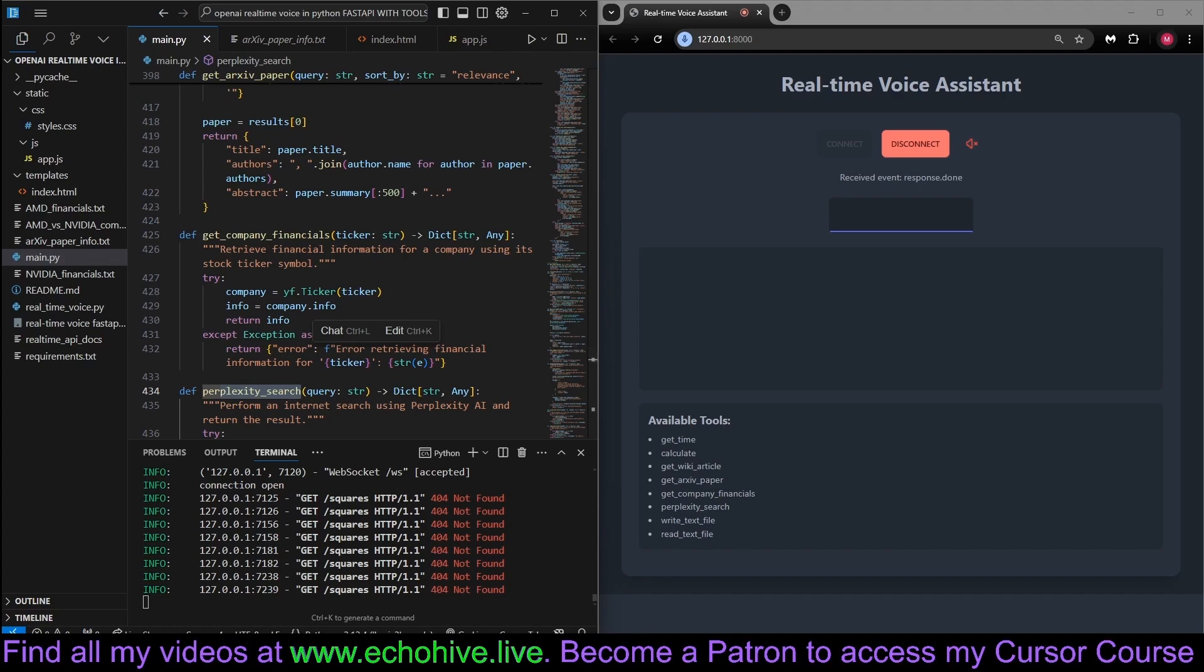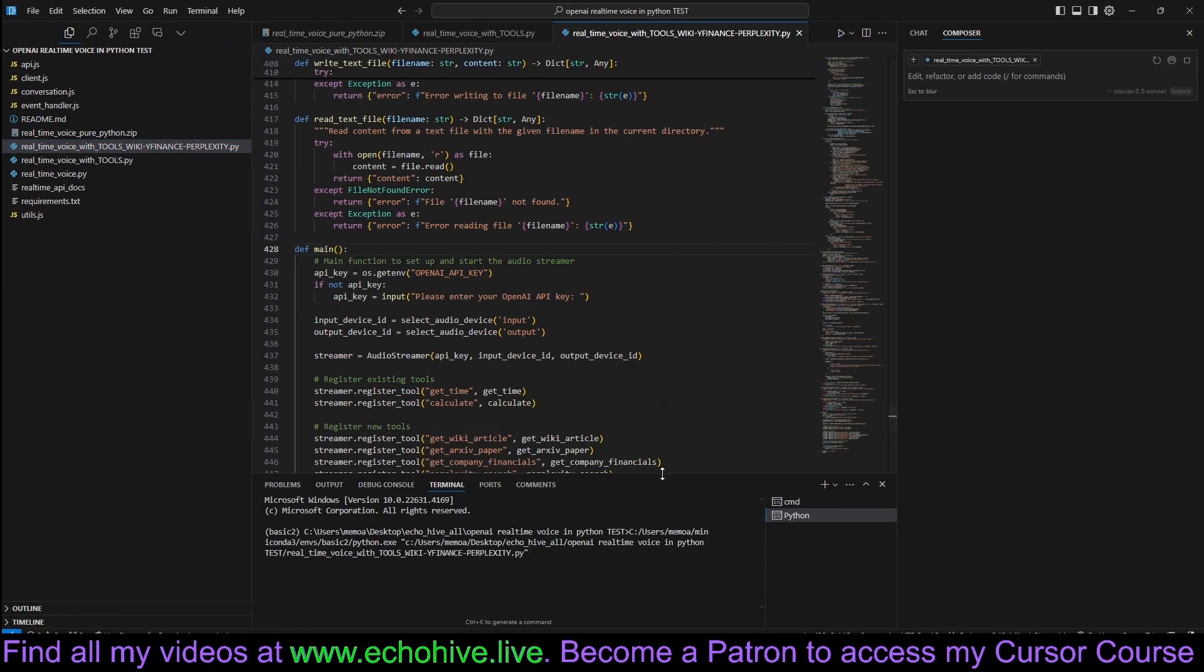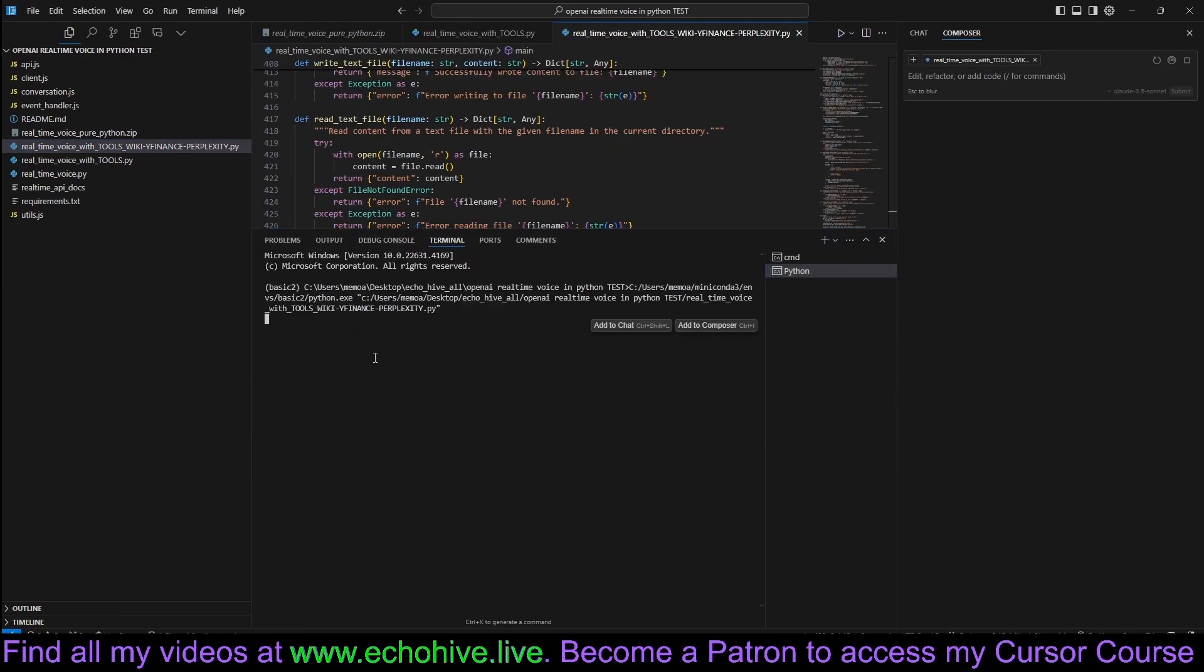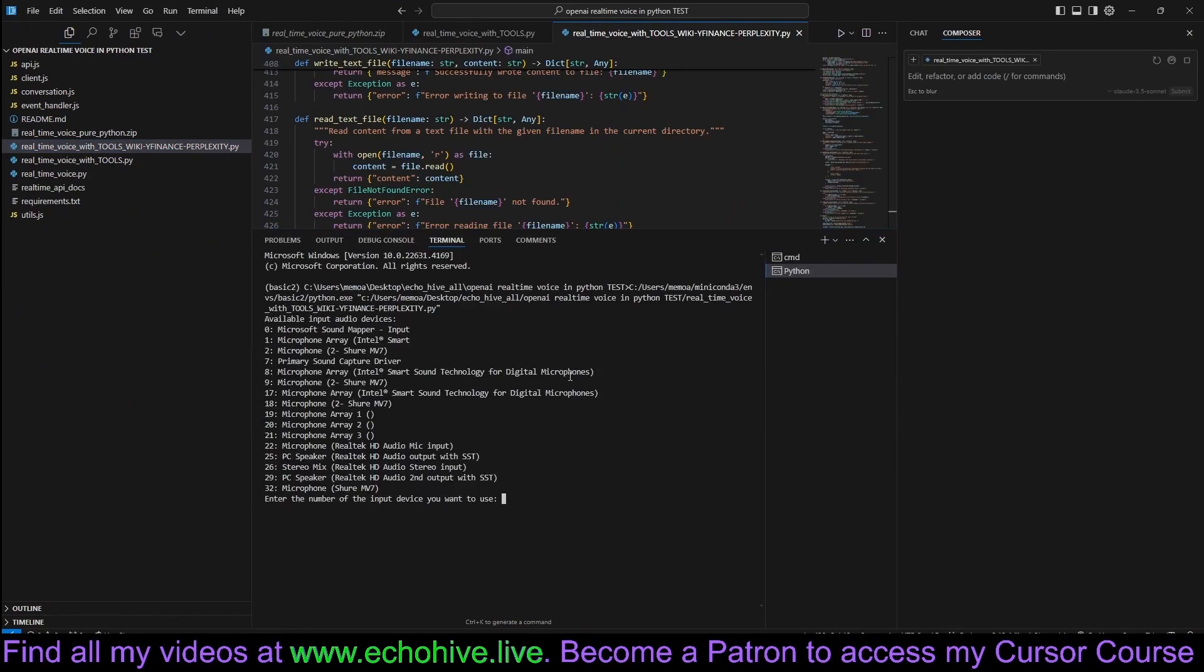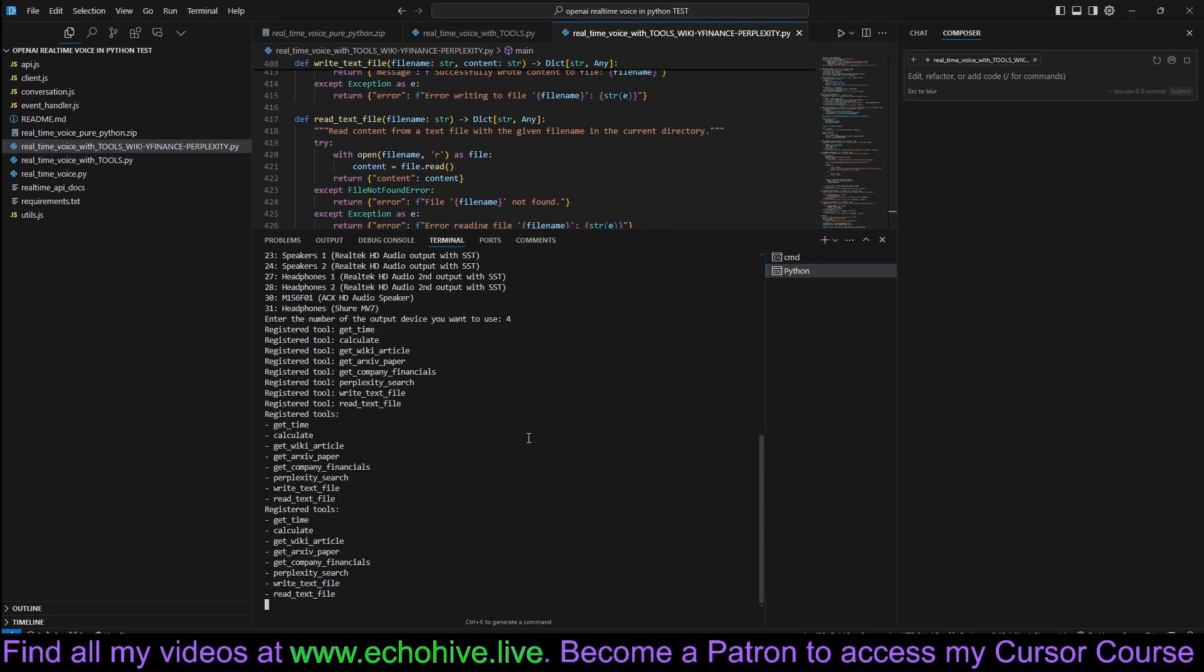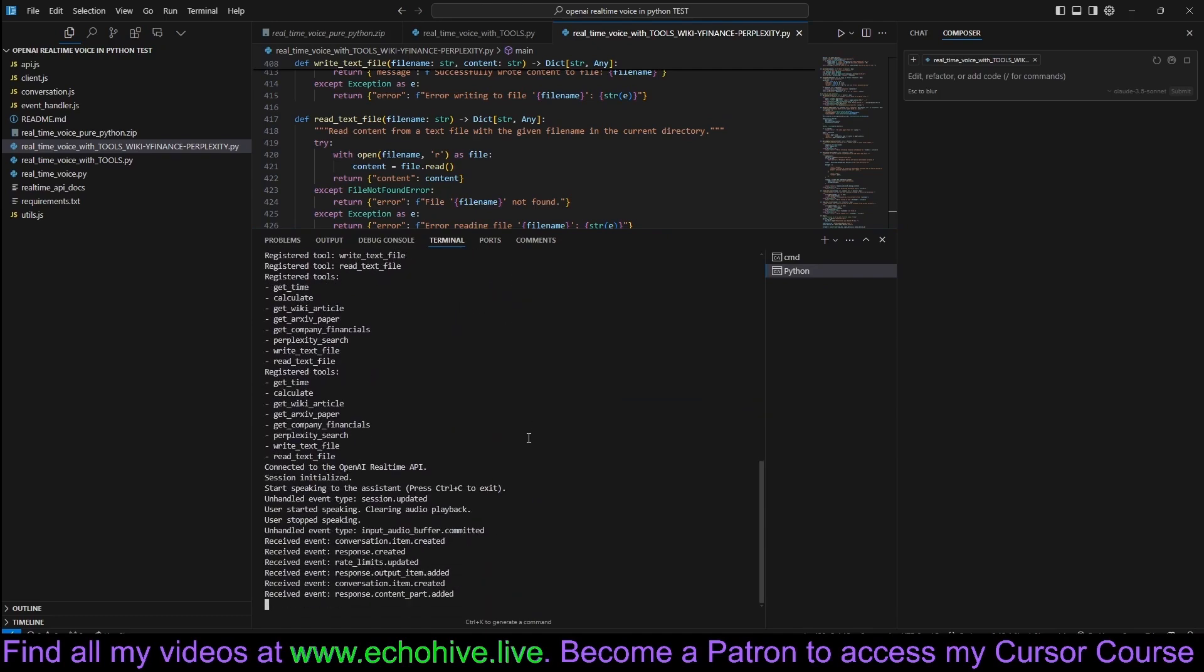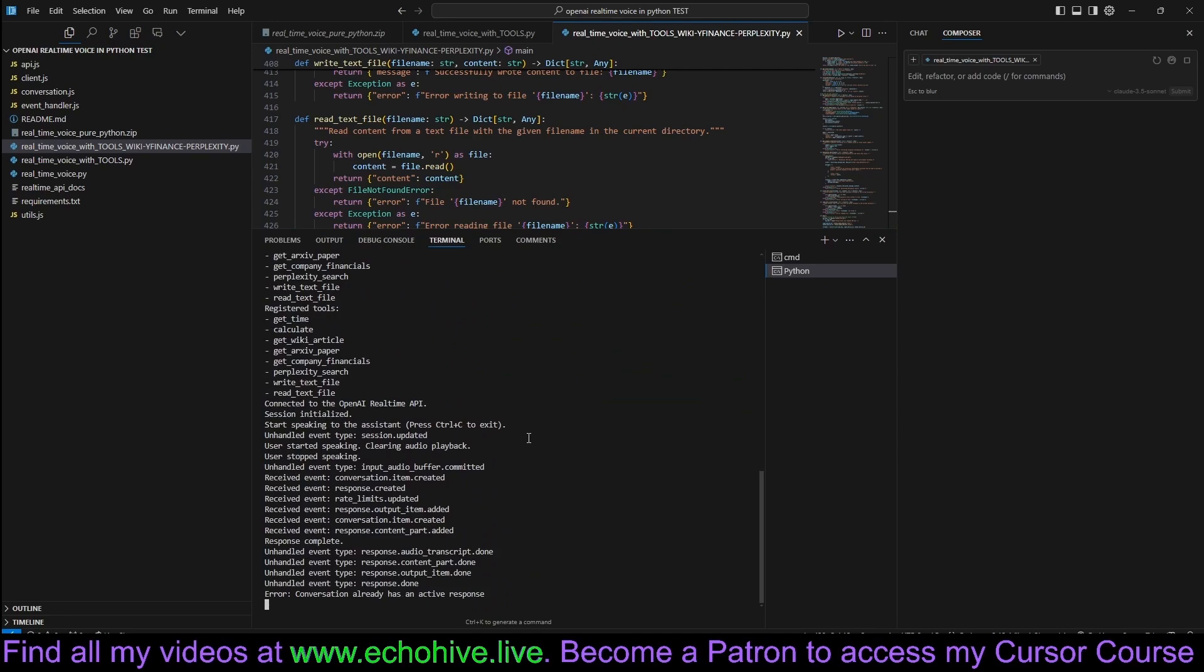But actually, before that, let me show you the terminal version as well. So this one runs in the terminal. Let's run it quickly. It's going to start right here. We select our input and outputs. Hi there. Hey there. How's it going?